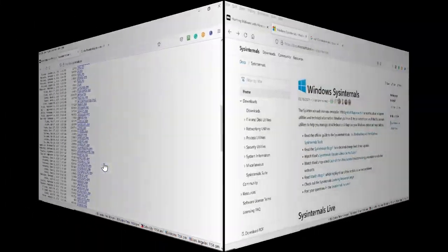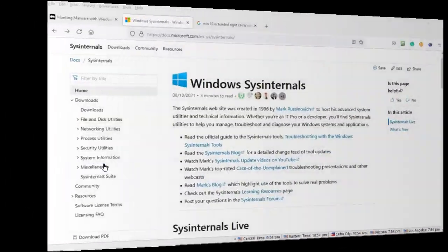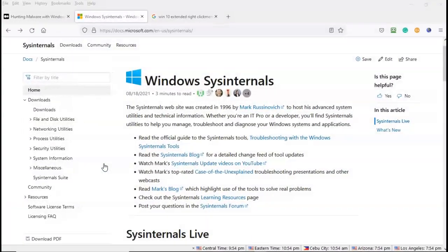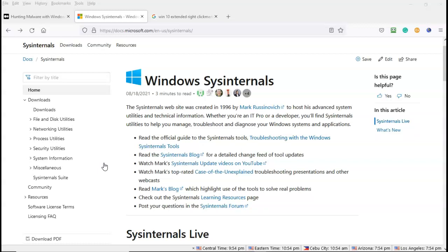Using any of these access methods should guarantee that you will always have access to the sysinternals tools one way or the other. The creator, Mark R, I cannot pronounce his last name, created these tools back in 1996. And I've been using them off and on as needed since about 1998-1999. For your convenience, the tools are broken down into categories.